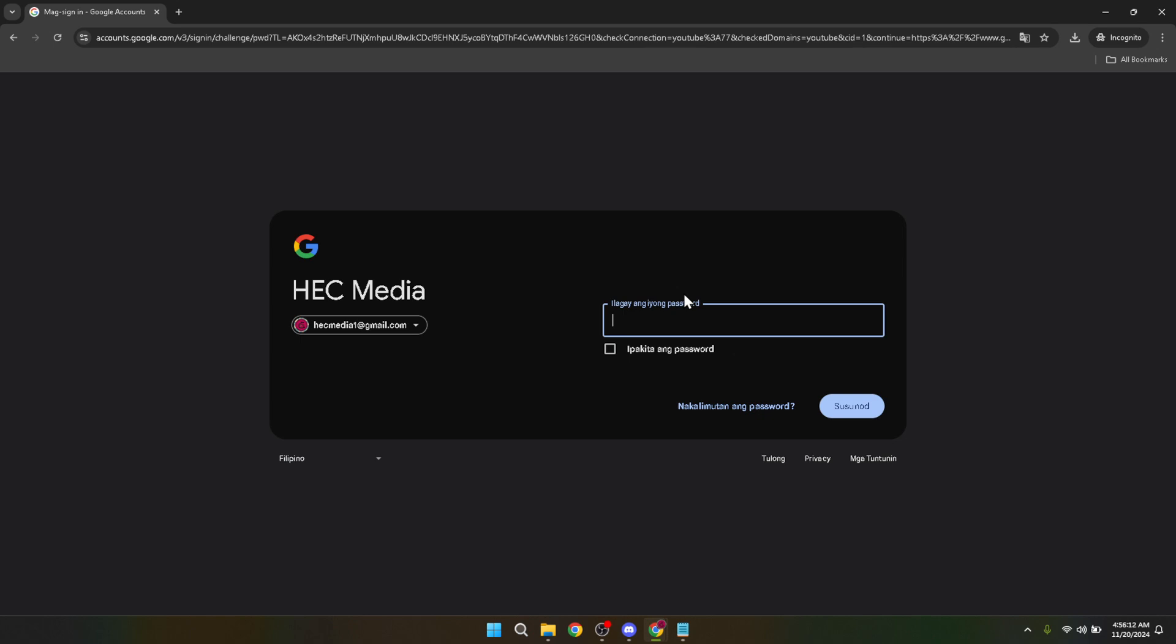Next, you'll need to type in your Google password for the account you selected. It's a standard security step to ensure that it's really you trying to access this account. Enter your password carefully and once you're done, proceed to the next step by clicking the next button.